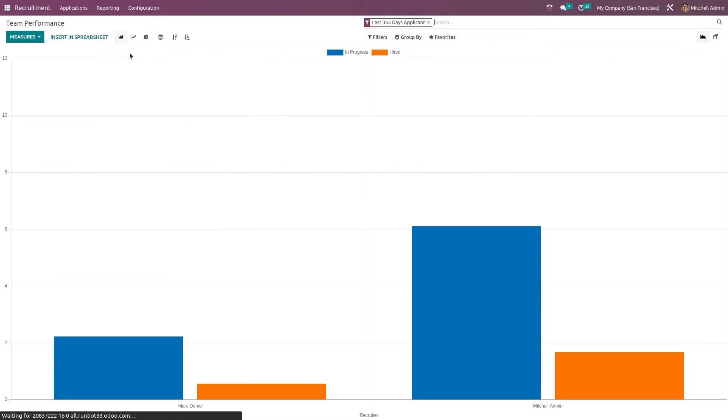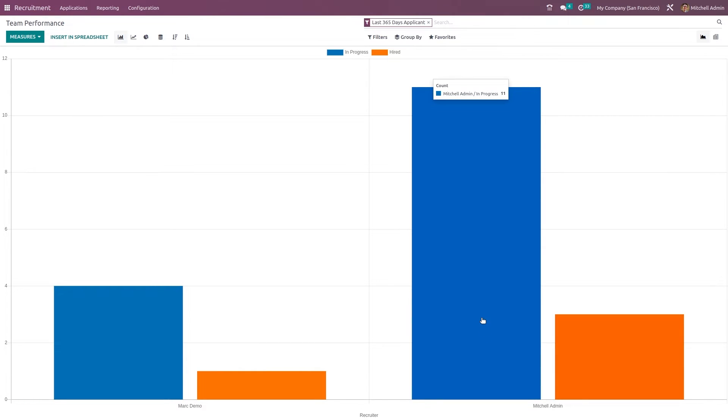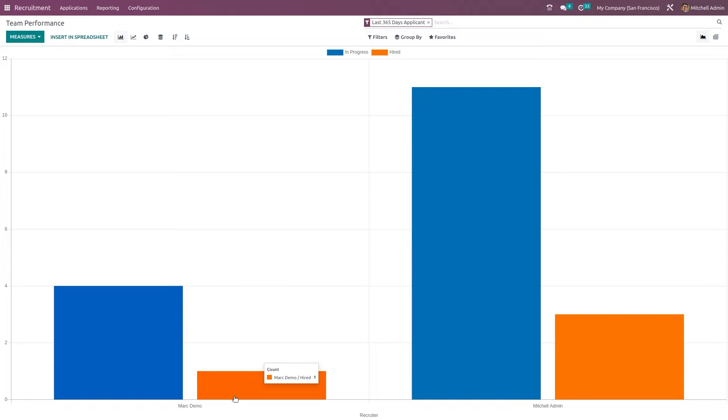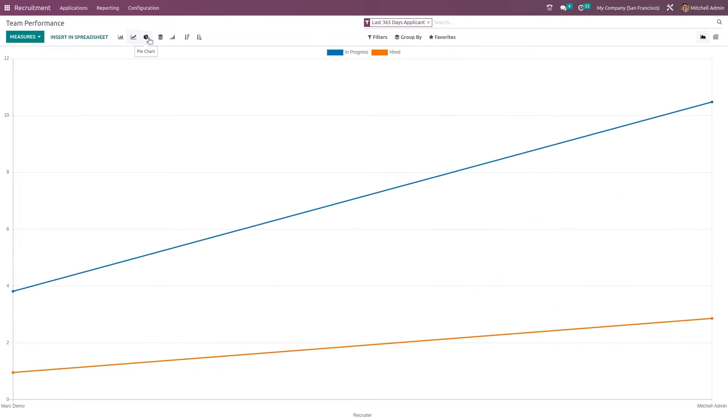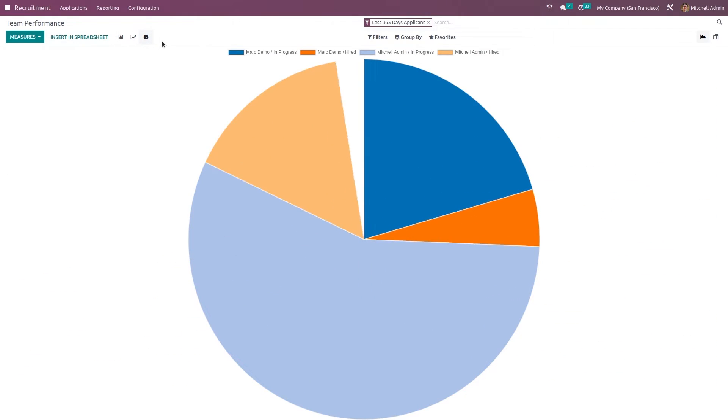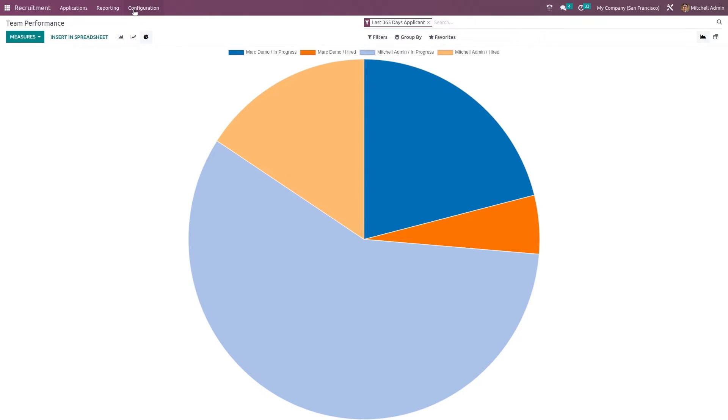Next you have the team performances which shows the graphical representation of the performance of the team members. Here you have the performance of Mark demo and also Michelle admin. So blue color represents in progress and orange color represents hired. So Mark demo has four in progress and one hired and Michelle admin has 11 in progress and three hired. So here you have line chart, pie chart. That's all inside the reporting. It's complete analysis of the recruitment.